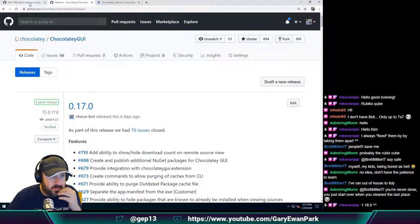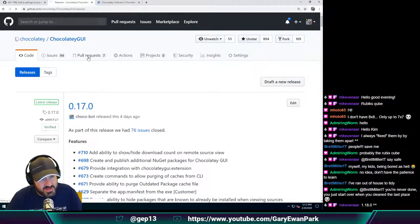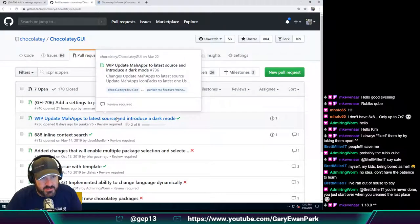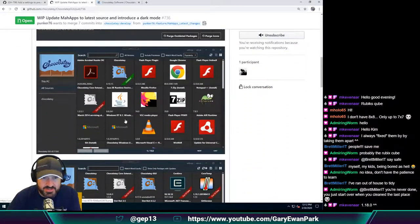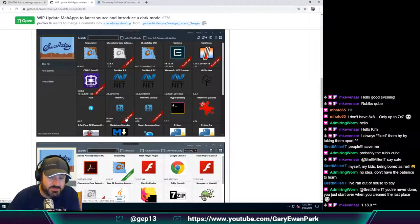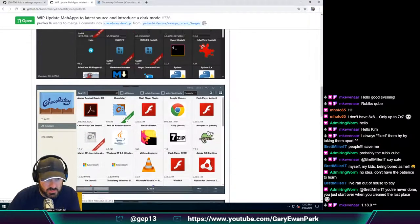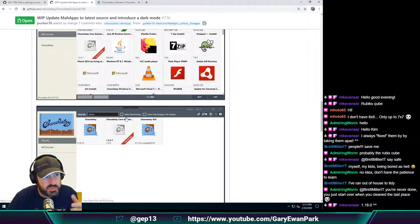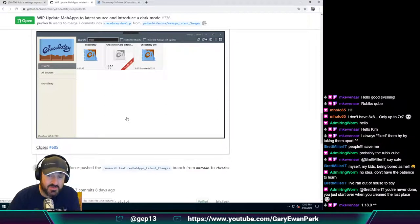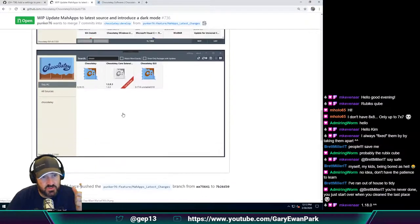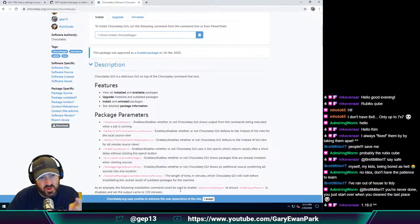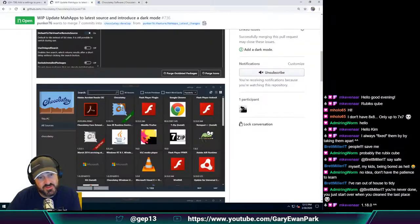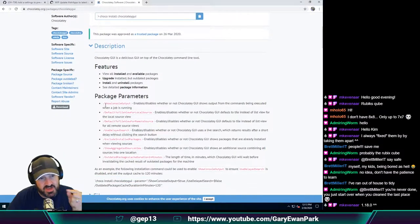There's another exciting new feature — Jan, punker76, has been working on a dark mode for Chocolatey GUI, which I think looks amazing. He's been working in tandem on a new release of MahApps, which is the WPF framework we utilize within Chocolatey GUI. Jan is the main maintainer of that. He's been working on a new release of MahApps which makes theming much easier. I know he's been working on this, so I'm excited to get this pulled in. That was what triggered my thought about not having all the features available as package parameters.